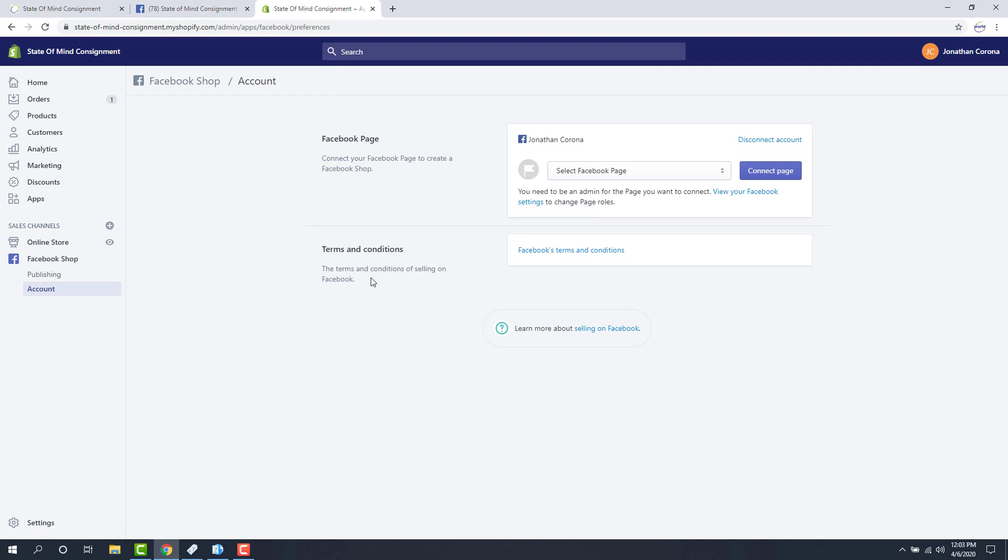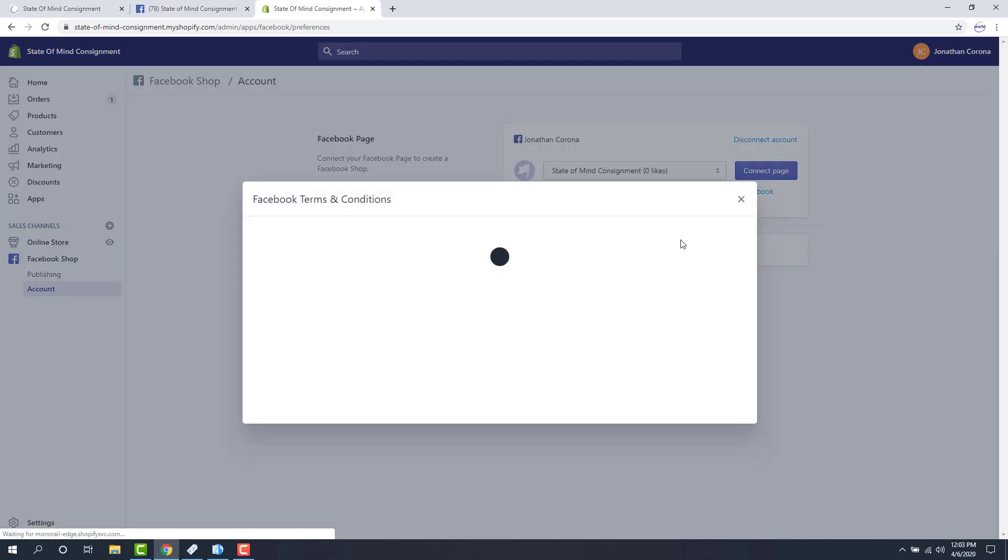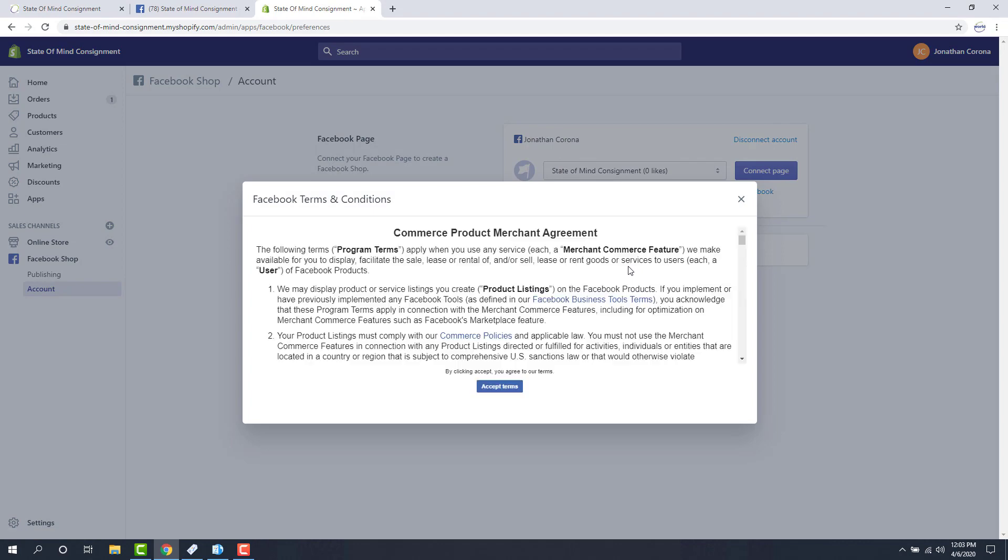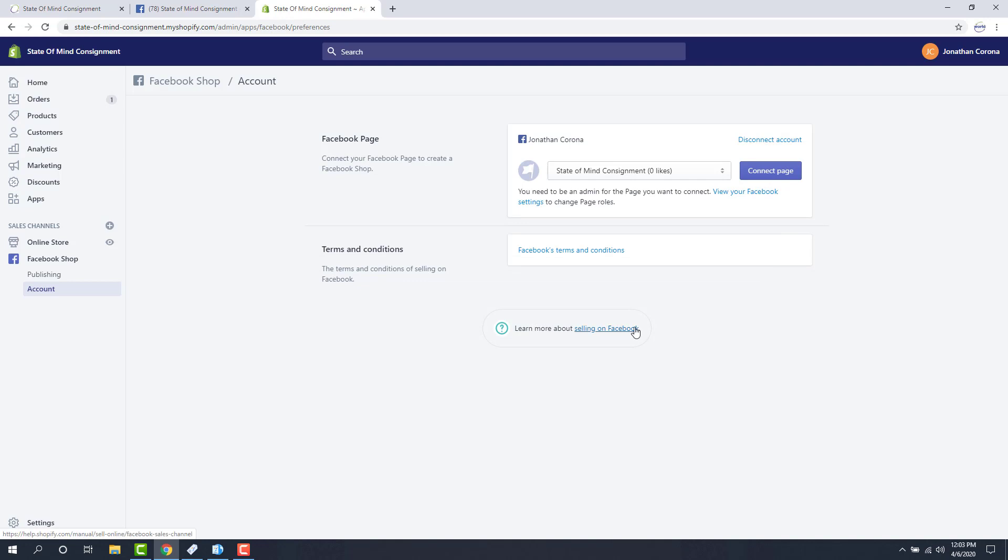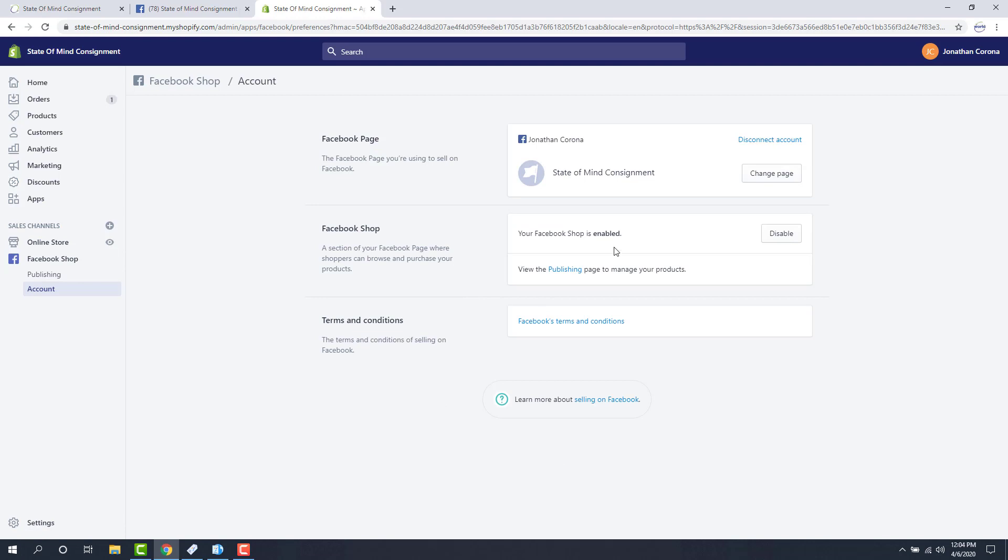The page will refresh. And then again, we're going to select our state of mind consignment page at the top drop down here. So I'm going to click connect page. I'm going to agree to the Facebook terms. And then it'll take a few minutes for your Facebook shop to actually apply. You will get an email once Facebook has approved your site. Typically we can just refresh this page and we should be seeing it in a few seconds. And there we go. My Facebook shop has been enabled.